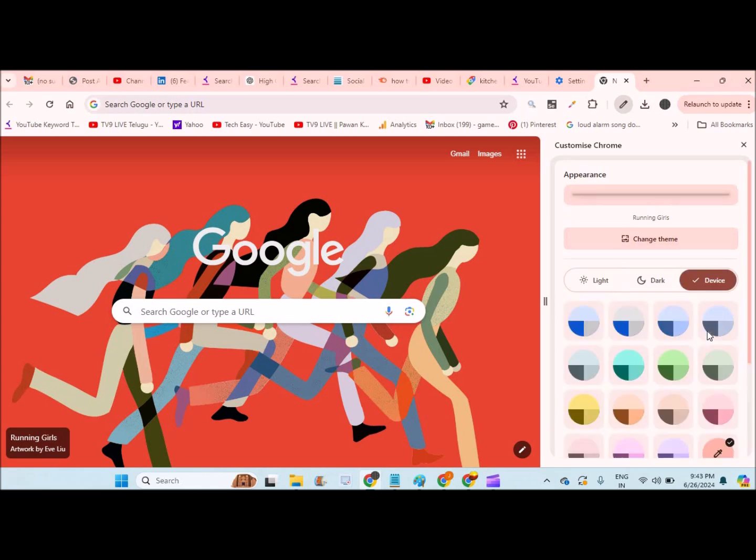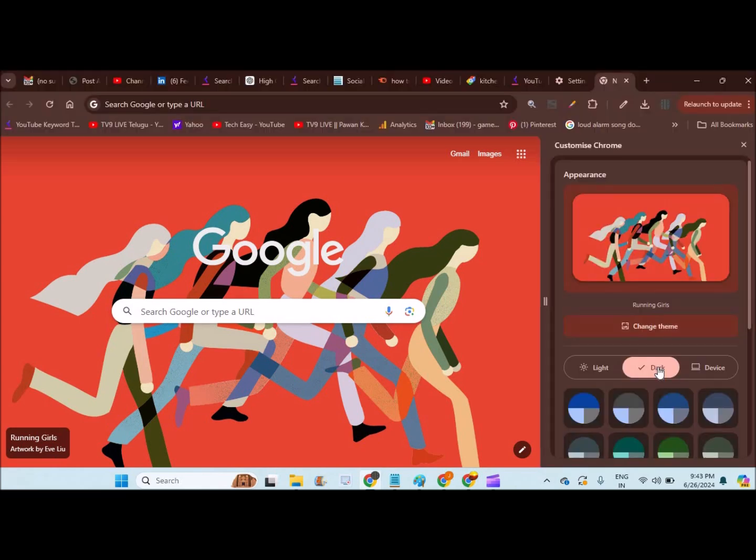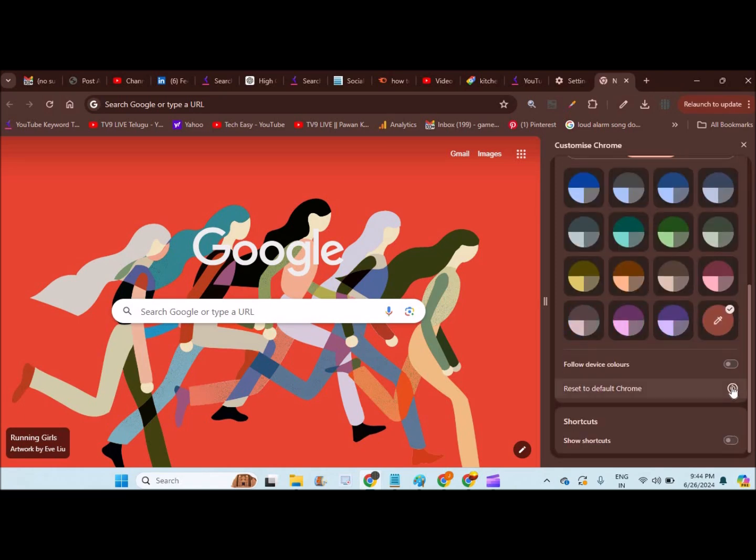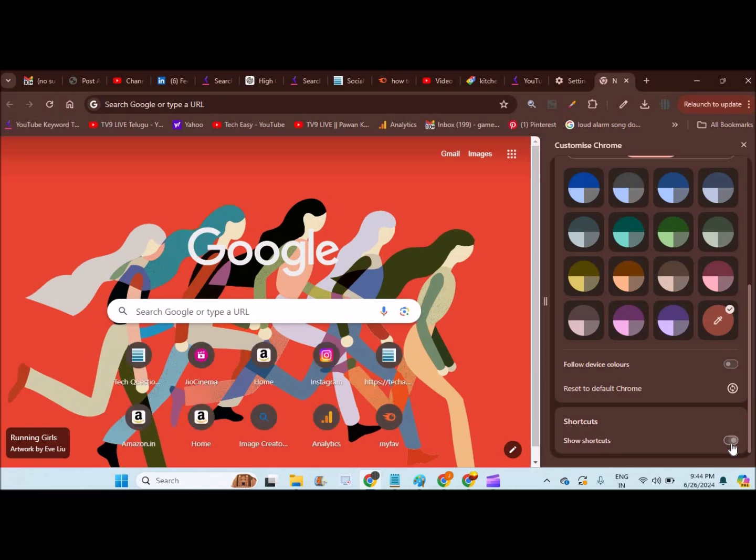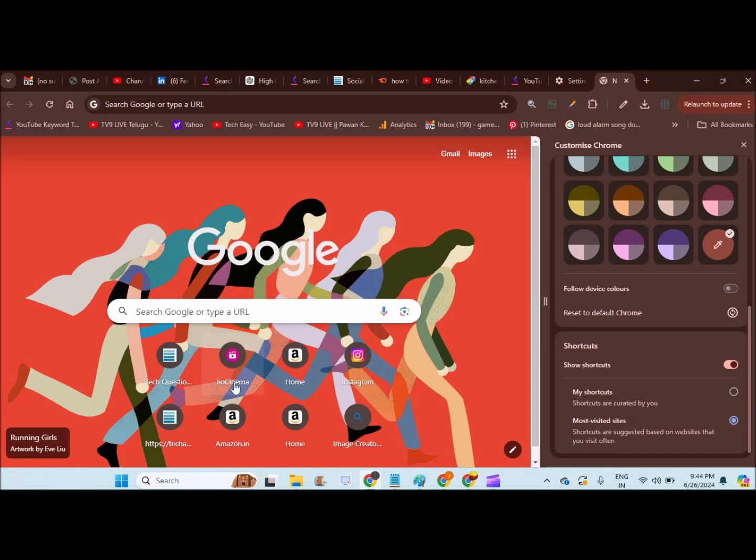So with this customization button, I can keep it to dark mode if it is light. I can show up the shortcuts and keep my shortcuts or the favorite websites what I visit daily.